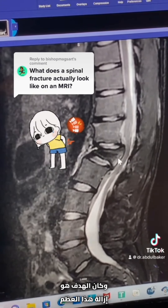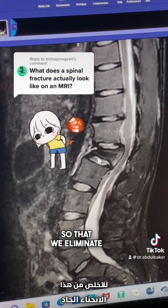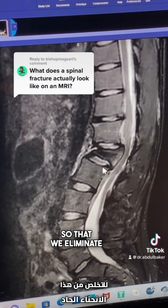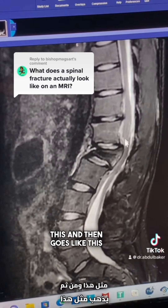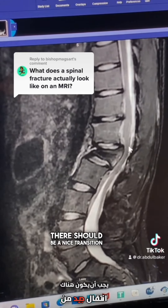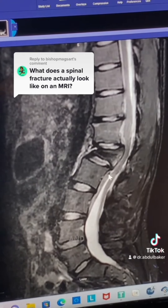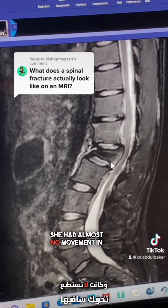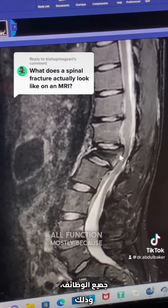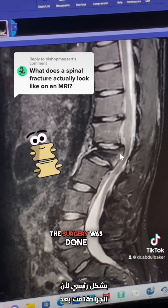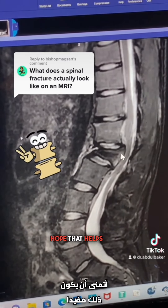The goal was to remove this entire bone and reconstruct the spine to eliminate this acute bend. You can see this bend goes like this and then like this — there should be a nice transition from the thoracic spine to the lumbar spine in a normal setting. She had almost no movement in her legs, and after surgery she regained all function, mostly because the surgery was done soon after her injury. Hope that helps.